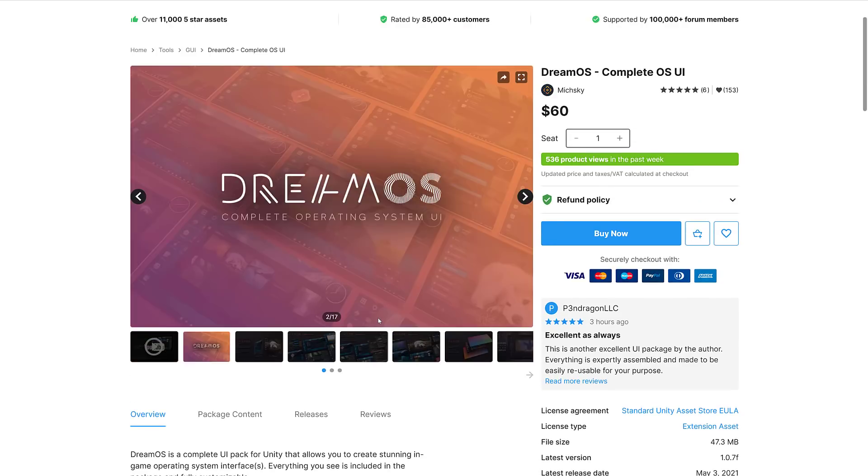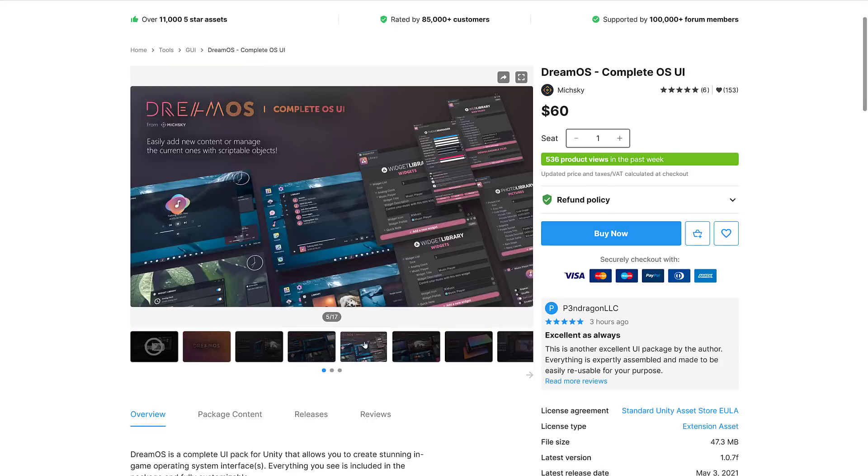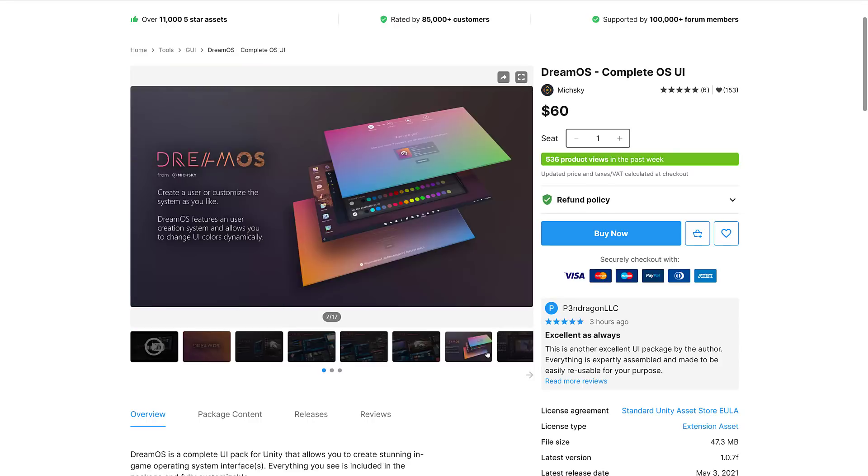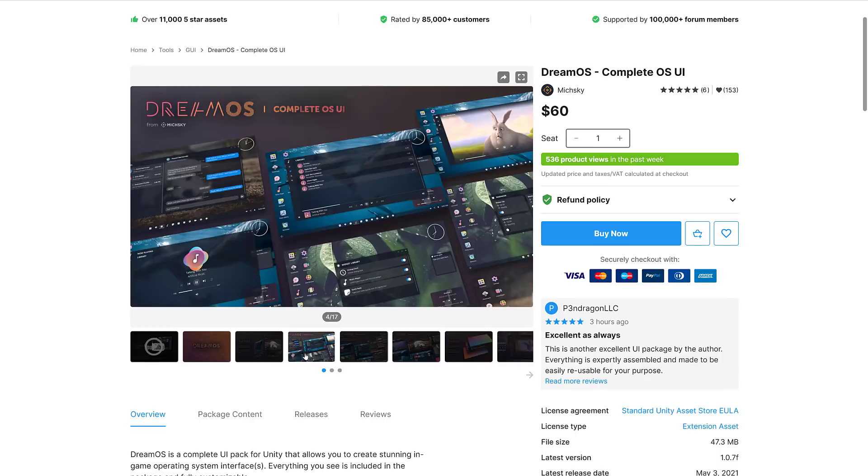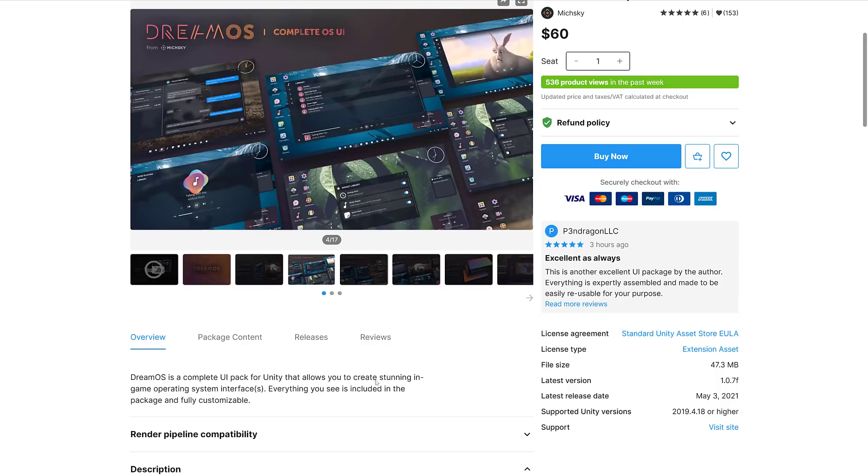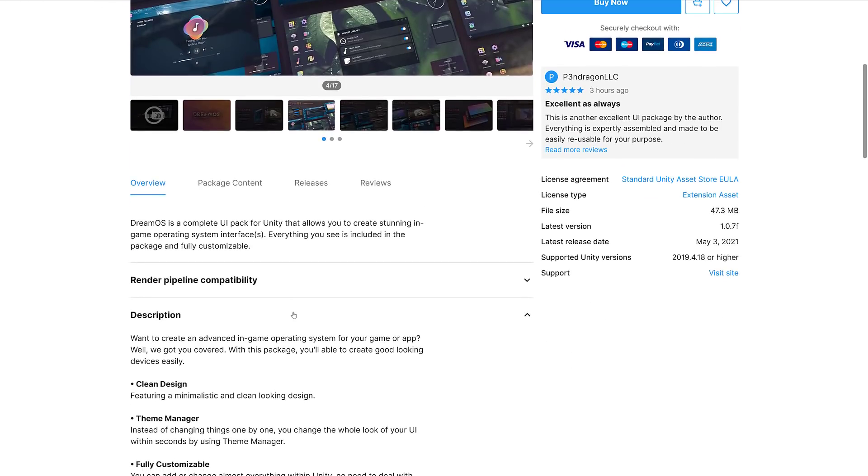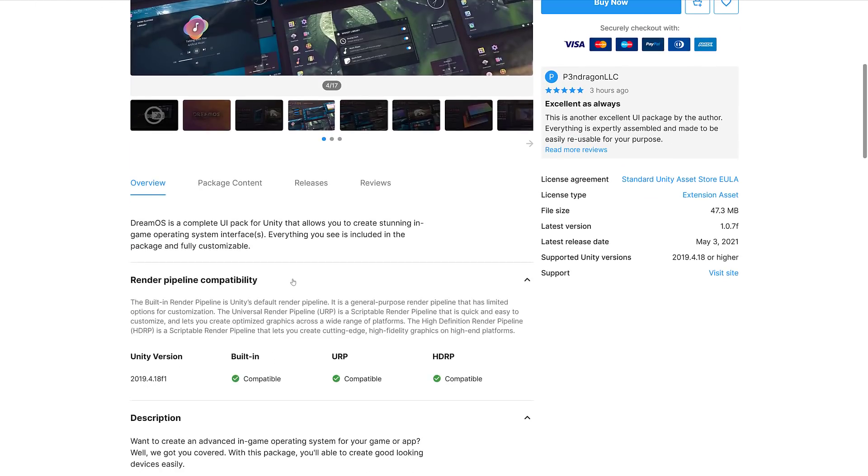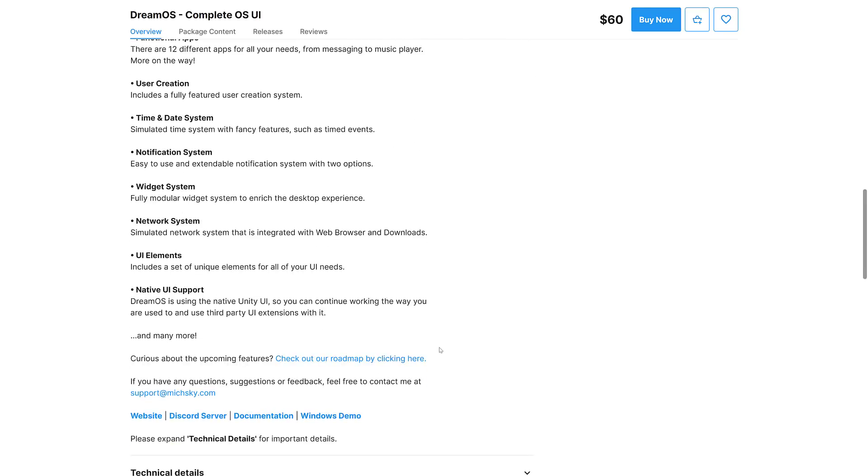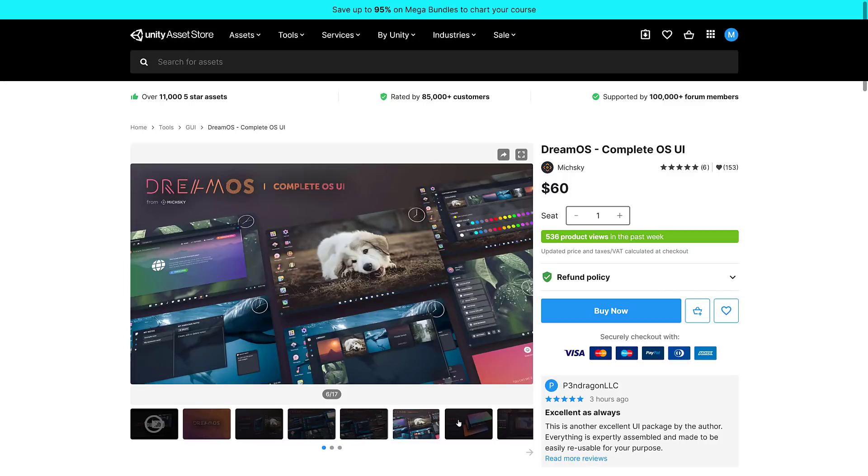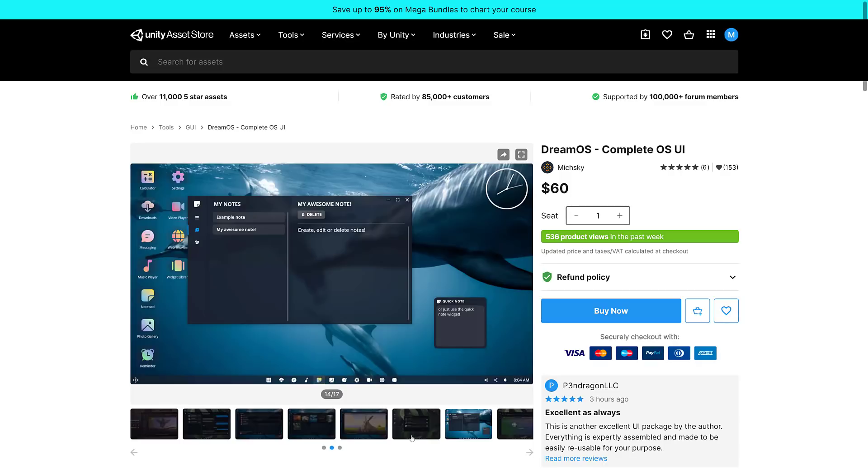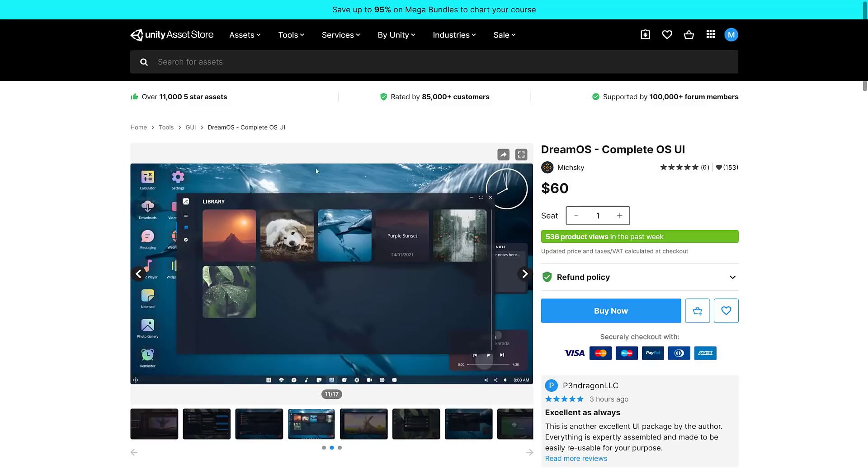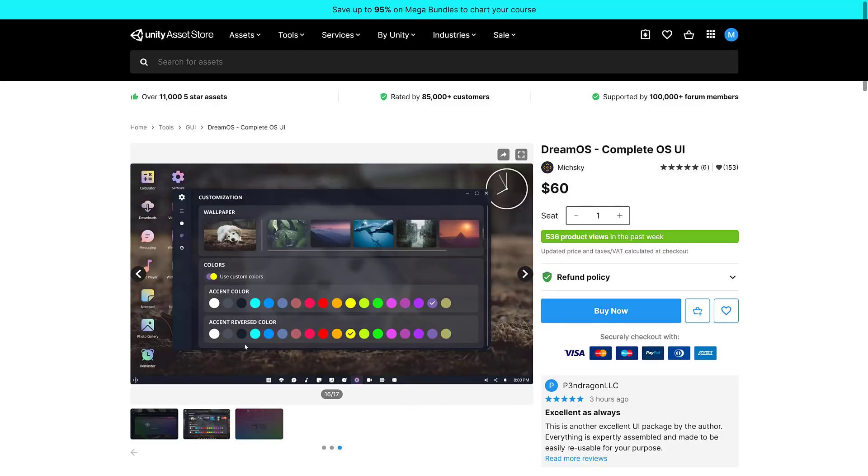Then we got DreamOS, a complete operating system UI. If you want to create applications using Unity, this could be a nice tool for you. It's a complete UI pack for Unity. It allows you to create stunning in-game operating system user interfaces. Everything you see in the package is fully customizable with render pipeline compatibility, built-in URP and HDRP. If you need to create either an operating system in your game or you're creating an application, it's a fake OS UI toolkit.